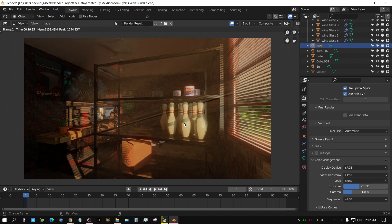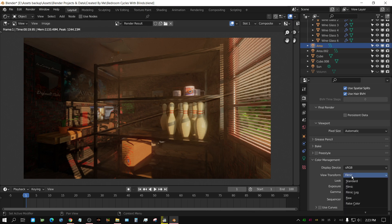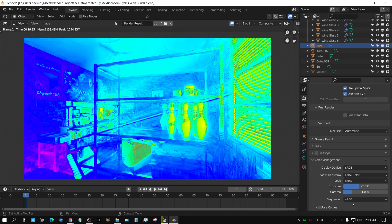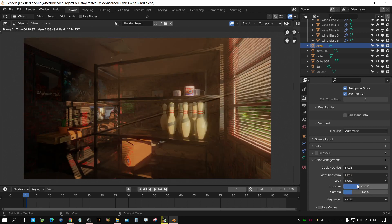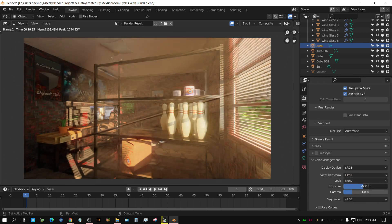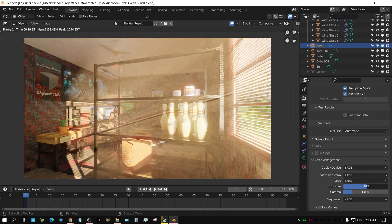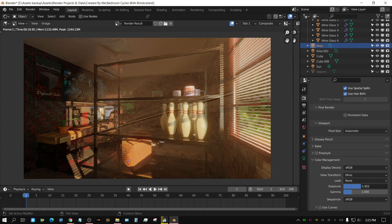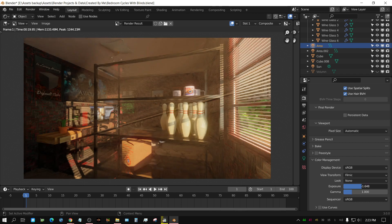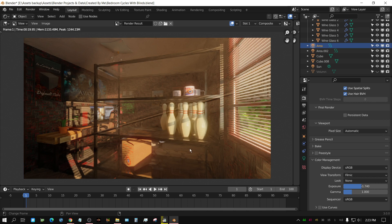Now, personally, I would want this a little bit brighter, and you don't actually have to put this in false color in order to adjust this. So, you can leave it in filmic, or whichever other setting you have, and then adjust it this way. Now, that's right about there is how I kind of like it. Of course, it needs more render samples to look good.